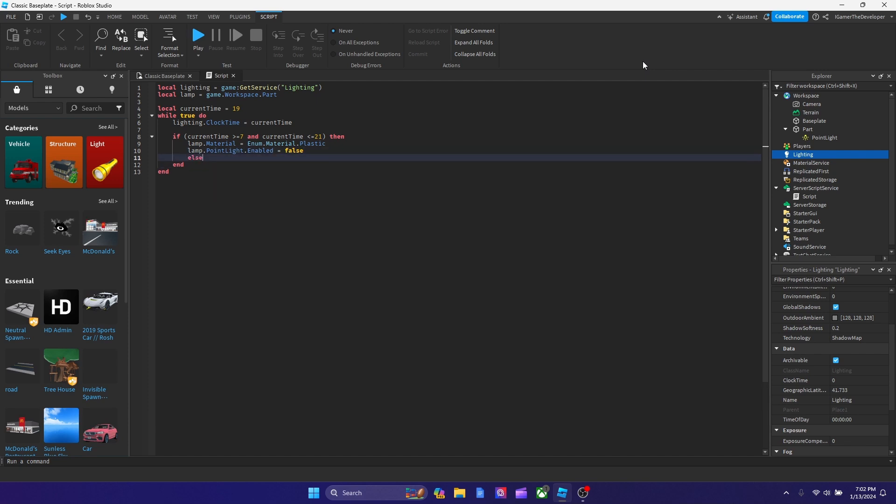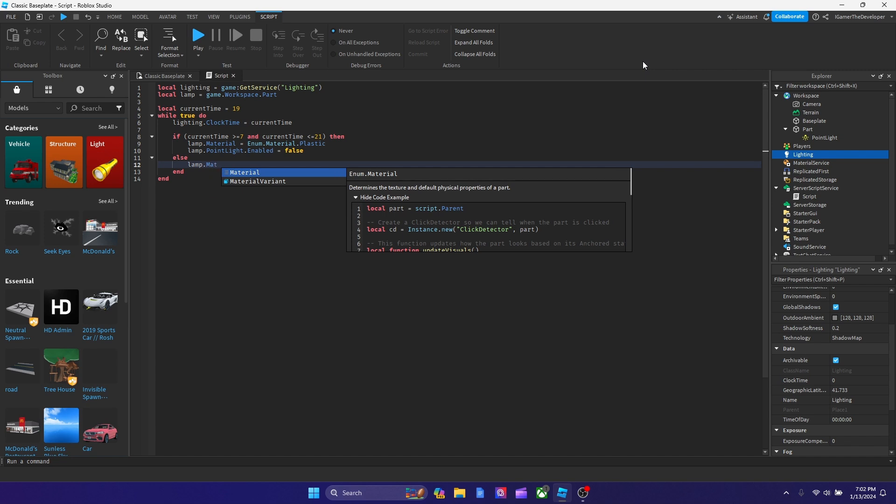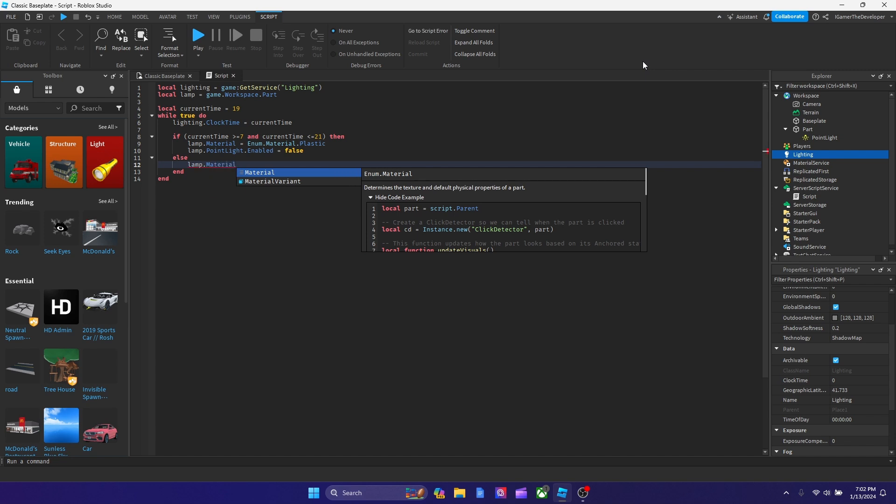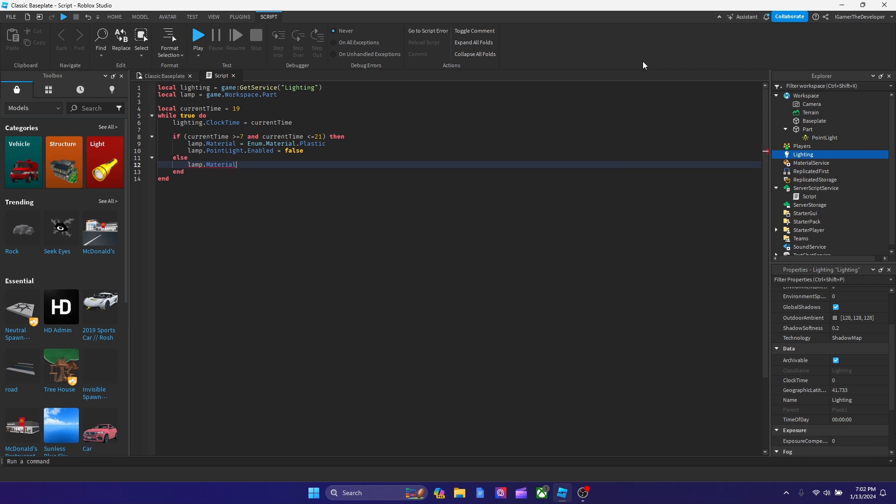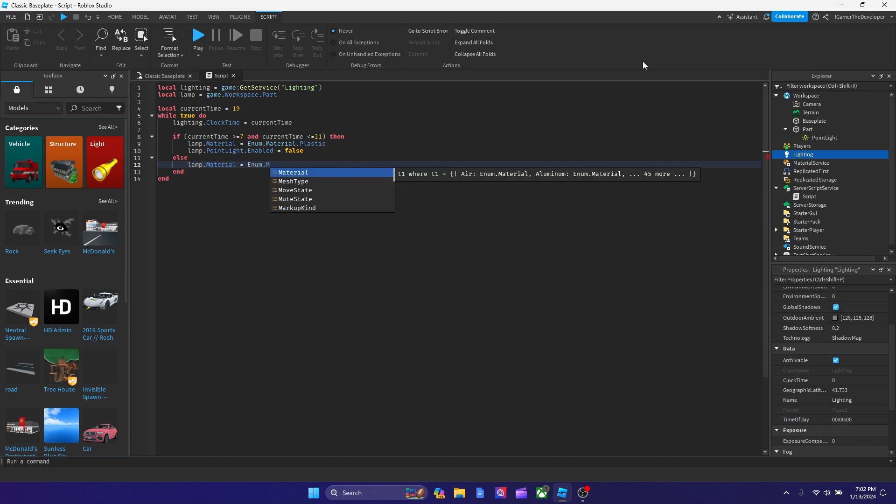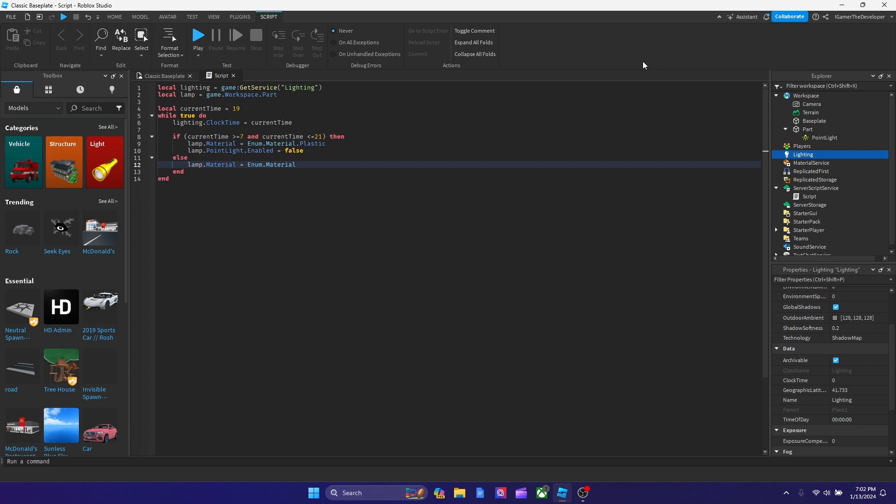And then after we type false, let's hit enter. I'm going to type else. We're going to type lamp.material, and this is when we turn on the light now. So obviously we're going to change it to neon so they could see an effect. Because when you're outside and you look at the light, you could see that it's kind of glowing. But I highly advise you guys not to stare at it all day or else you're probably going to lose your eyesight. We're going to type Enum.Material.Neon to make it bright.